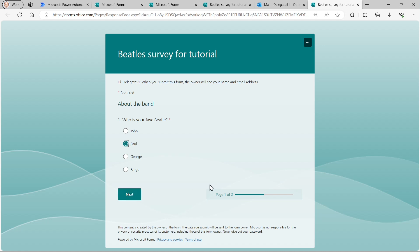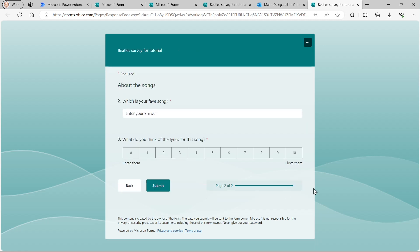You can see there, there's my progress bar. Just highlight that, showing I'm on page one of two, section one of two. Go on to the next question.